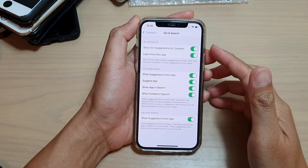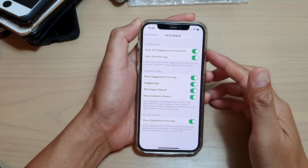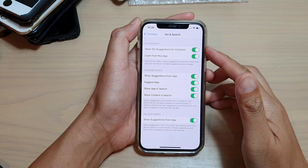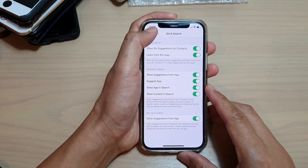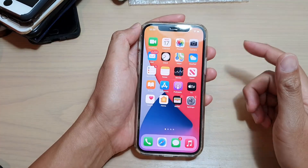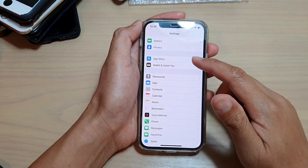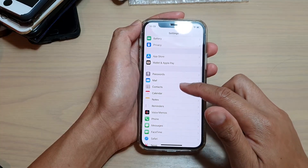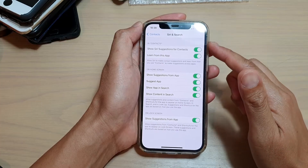In this video we're going to take a look at how you can enable or disable contact detail to show in Siri and Search on the iPhone 12 or the iPhone 12 Pro. First, let's go back to your home screen by swiping up at the bottom of the screen. Next, we're going to tap on Settings. In Settings, you want to go down and tap on Contacts, then tap on Siri and Search.